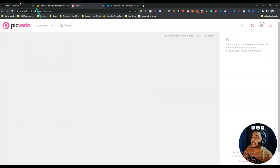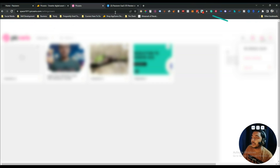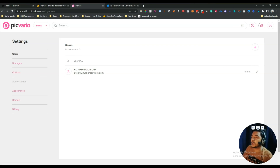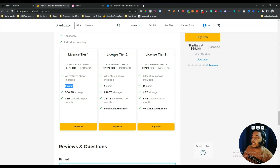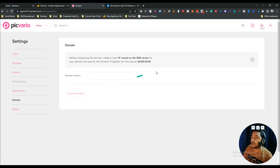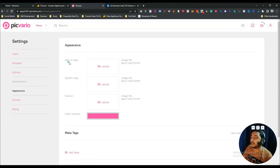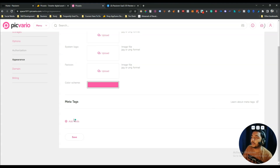The dashboard is very minimal — just import your media and separate it into collections. Under System Settings there is a User section: license tier 1 allows up to 2 users, tier 2 up to 5 users, and tier 3 up to 10 users. You can add a custom domain for complete branding. Under Appearance you can add a sign-in logo, system logo, favicon, change the branding color, add meta tags, and add new fields.